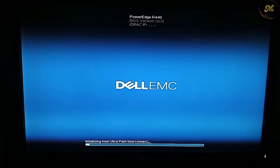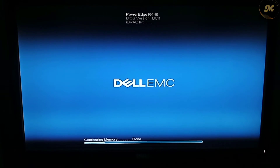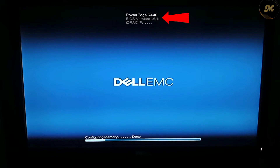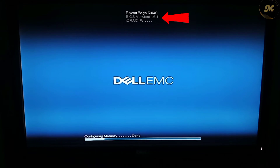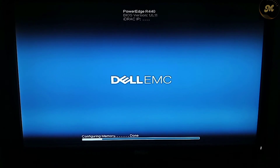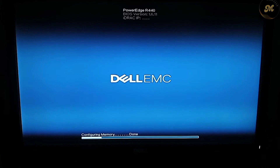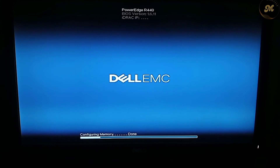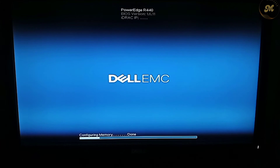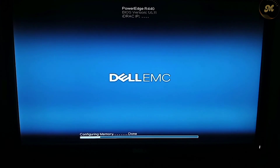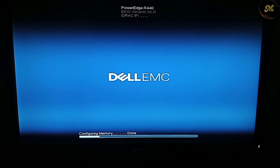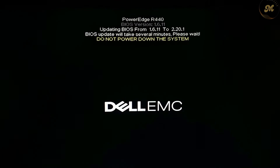Remember, do not power off the server during the BIOS update process. The server will restart and make noise during the BIOS update — don't worry. Here you can see the BIOS is updating from version 1.611 to 2.20.1.